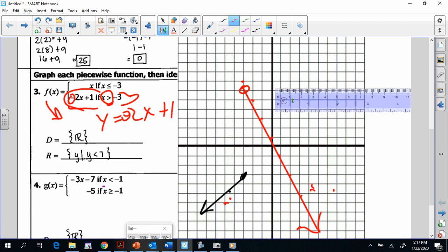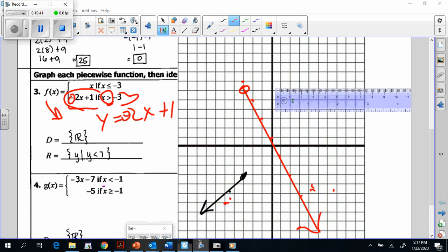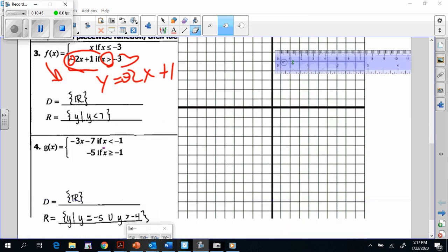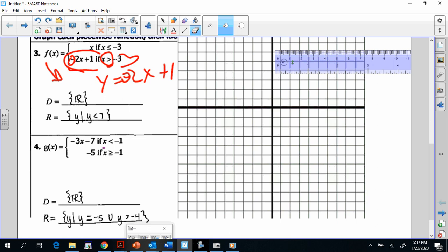Let's do number 4, and then we'll turn you loose on the rest of your homework. Number 4 is made of two different pieces. We've got the first line: negative 3X minus 7, only if X is less than negative 1. And then we've got the horizontal line Y equals negative 5, only if X is greater than or equal to negative 1.